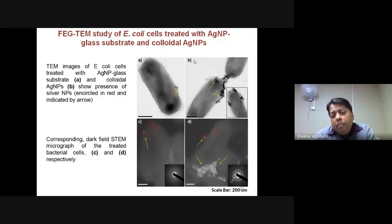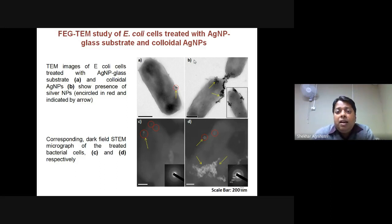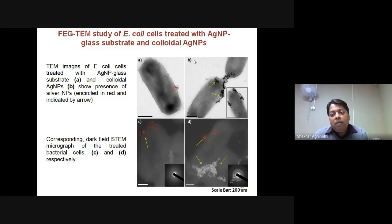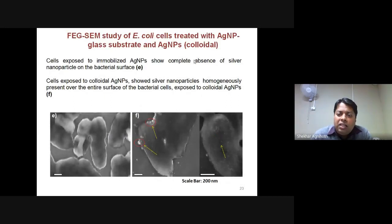TEM images validated the contact killing mechanism. Scanning/Transmission Electron Microscopy showed internalization — bacteria being attracted to immobilized silver nanoparticles, which were then engulfed inside the bacterial cells, leading to their death. Bacteria were shown to be unanimously trapped by the nanoparticles.